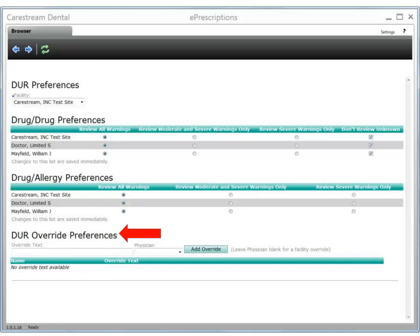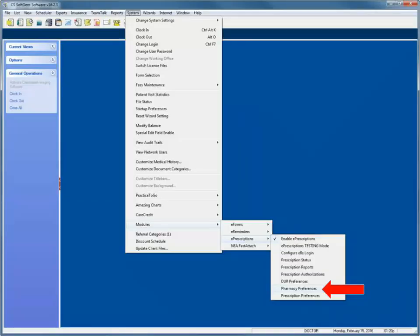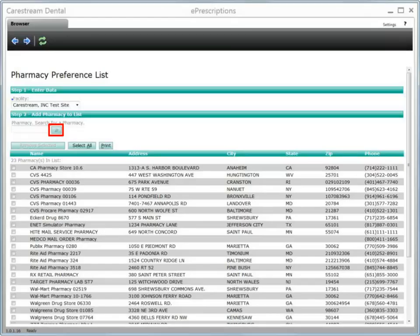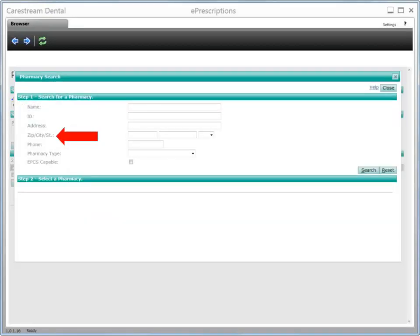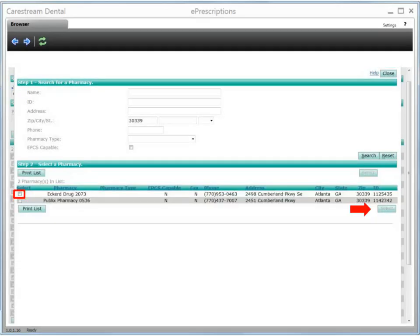The Pharmacy Preferences feature enables easy access to the pharmacies to which you frequently submit prescriptions. Select System, Modules, ePrescriptions, Pharmacy Preferences. Use the Pharmacy Preference List window to add frequently used pharmacies for your facility. Click the Search icon to display the search fields. The zip code and phone number search fields provide the most accurate results. A list of matches is displayed. Select the pharmacies you want to add and click Select. The selections are added to the Pharmacy Preference List.